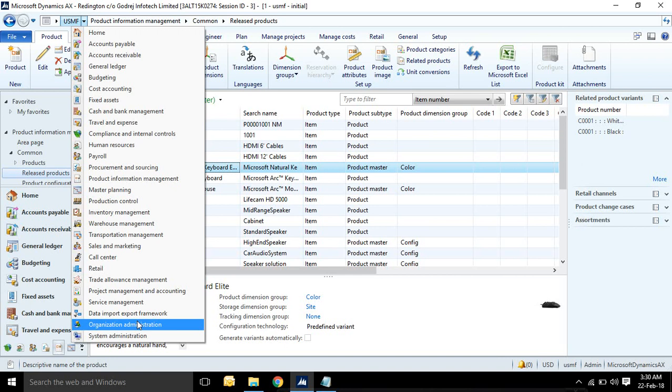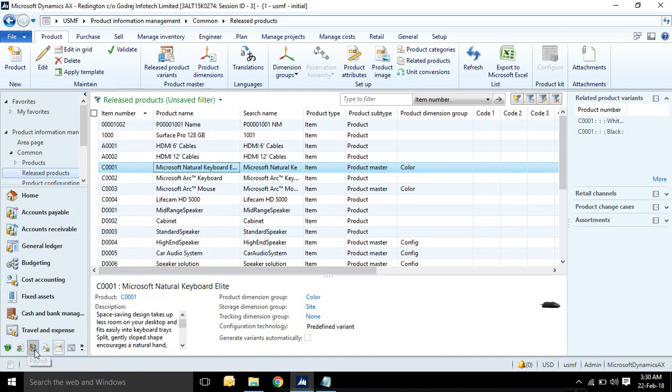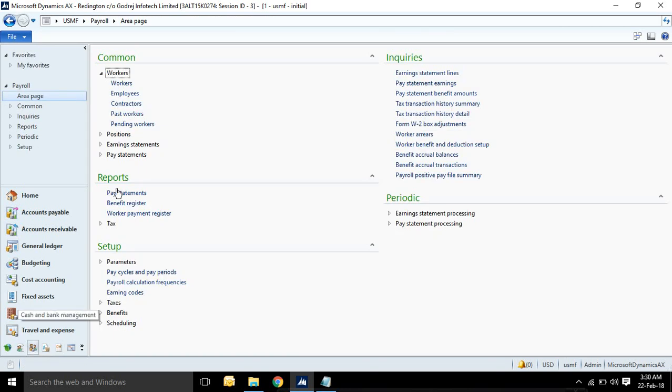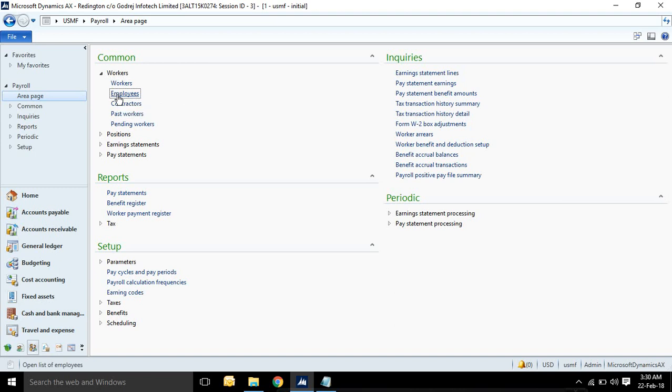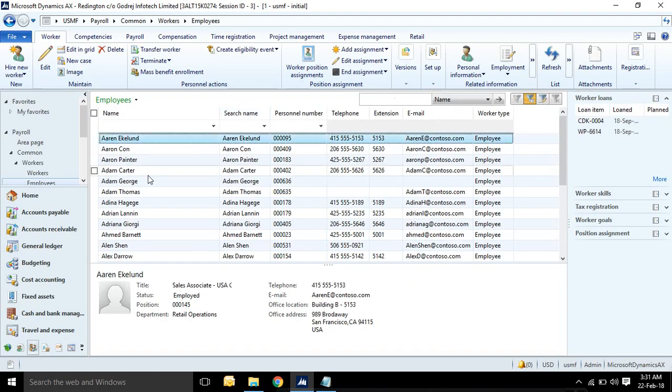I will have an extended account payable, receivable, journal, budgeting, cost accounting, fixed asset, cash and bank management, travel and expense. It contains human resource, payroll, procurement and sourcing, master planning, product information.